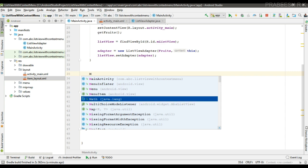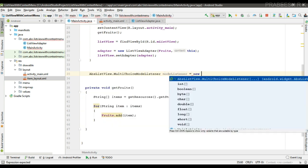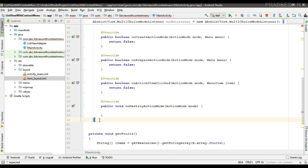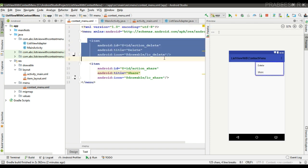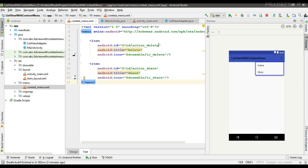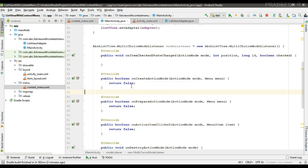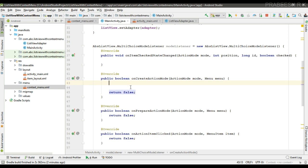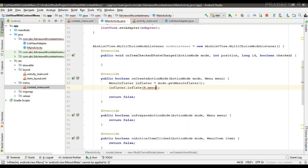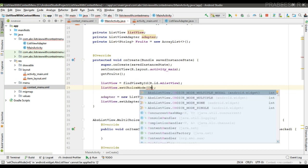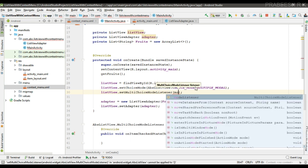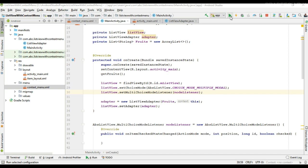First we enable the contextual action mode by implementing the multi-choice mode listener. We inflate the menu for the contextual action mode — here we have a menu that contains two items: delete and share. We inflate the menu from the onCreateActionMode method, creating variables using menuInflater and mode.getMenuInflater() to inflate the menu, then return true. Now we specify parameters for the ListView: listView.setChoiceMode(ListView.CHOICE_MODE_MULTIPLE_MODAL) and set the multi-choice mode listener.